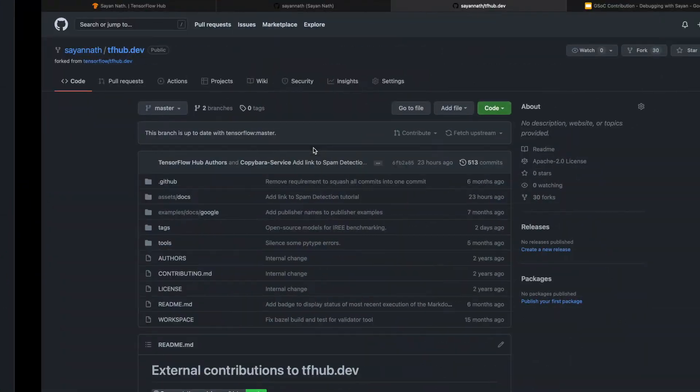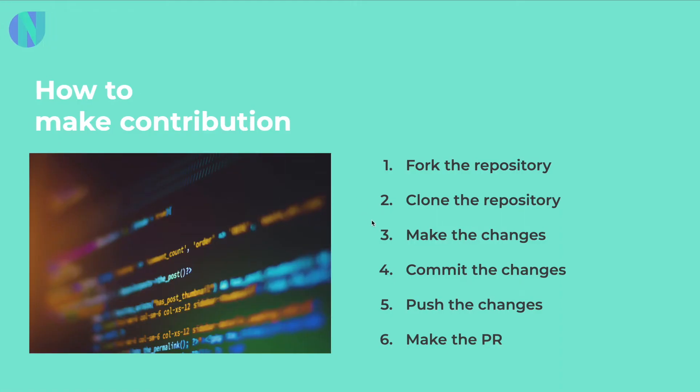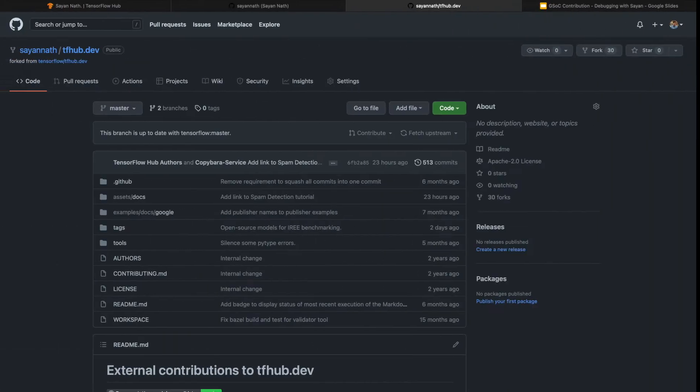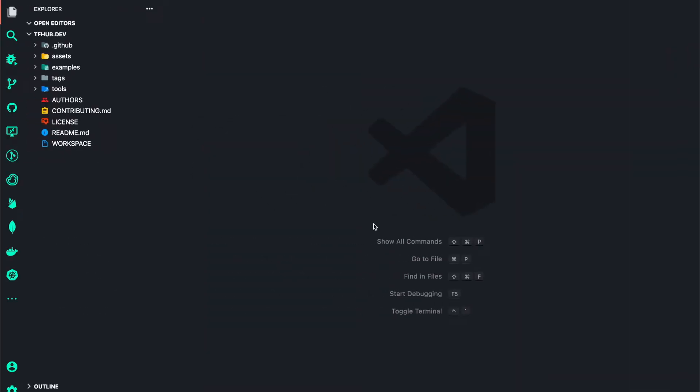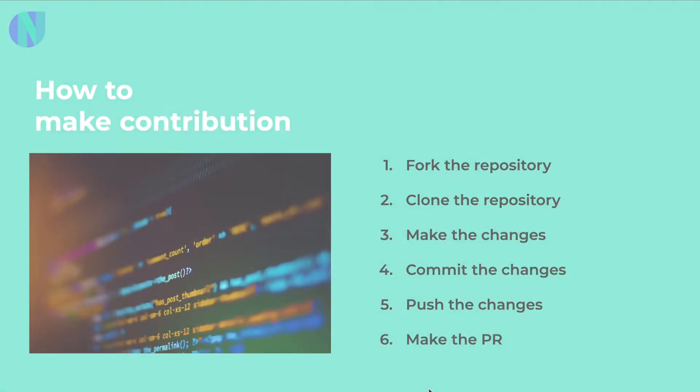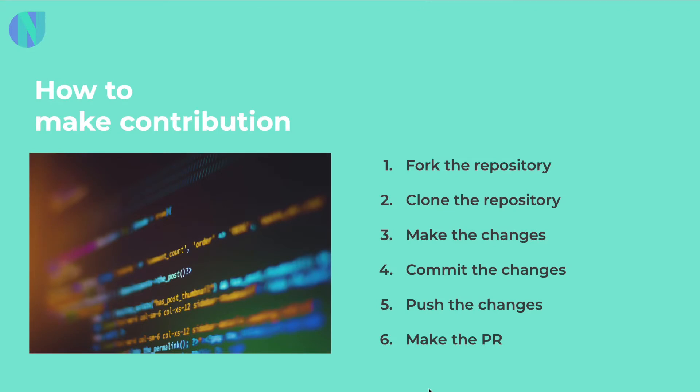Now I will be doing step number three, that is make the changes. So I made the changes now, and now we'll commit the code, push the changes, and make the PR in front of you. Let's jump into my screen again.